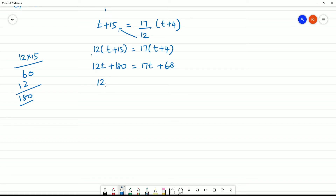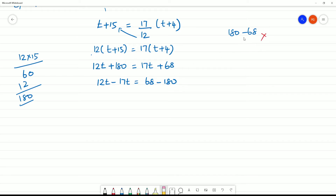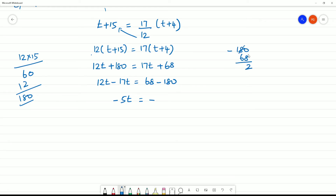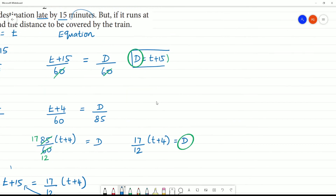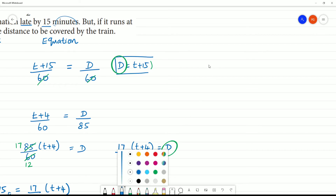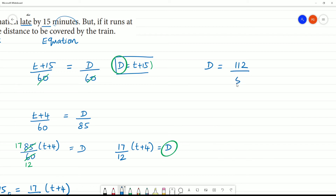Rearranging: 12t minus 17t equals 68 minus 180, giving minus 5t equals minus 112. Therefore t is equal to 112 by 5 minutes. Now we substitute this value back into the first equation.